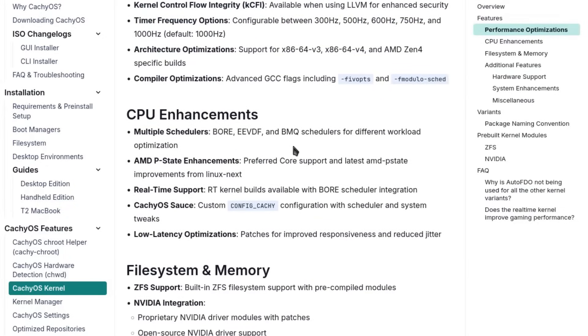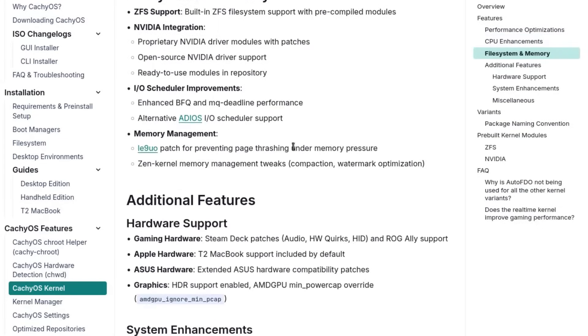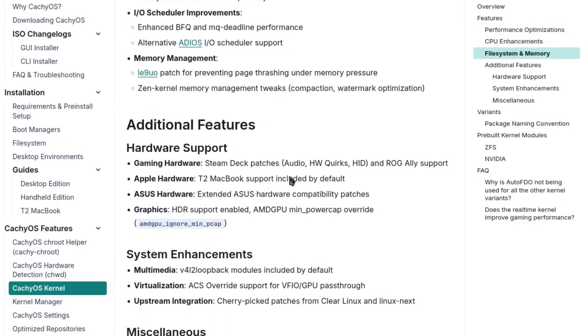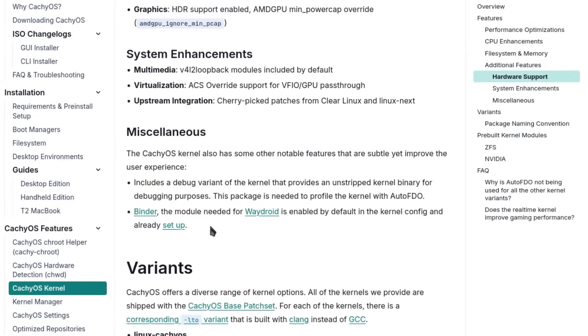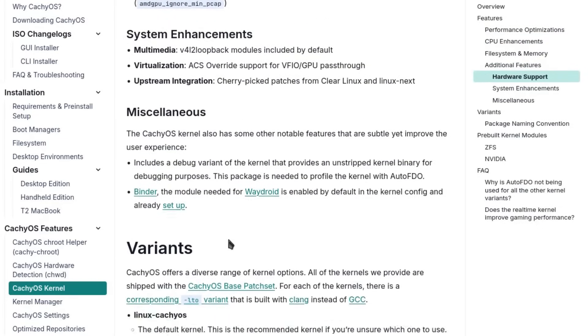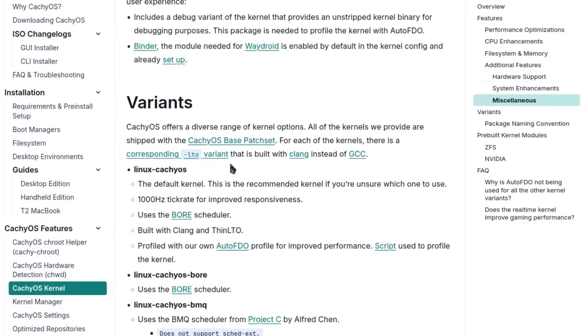There's the Bore kernel (Burst-Oriented Response Enhancer), designed to guarantee extreme responsiveness, perfect if you use your PC interactively, if you game or work with applications that require immediate response times.